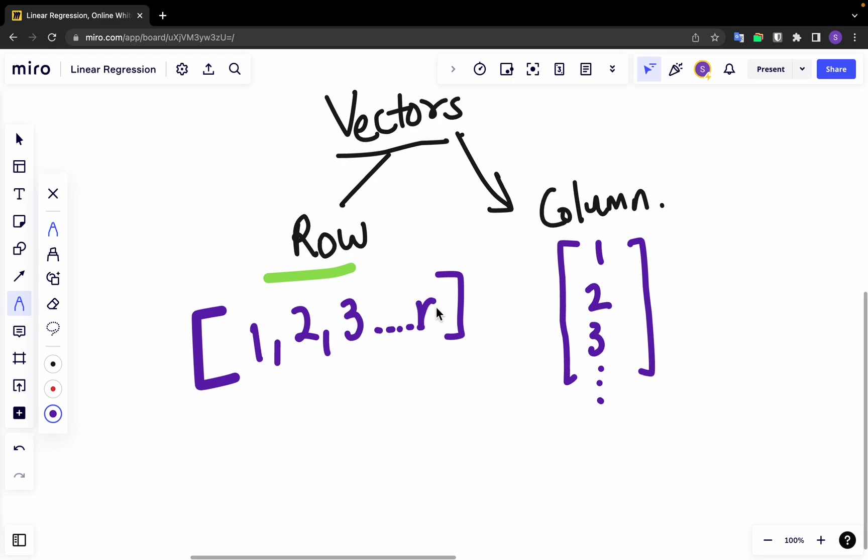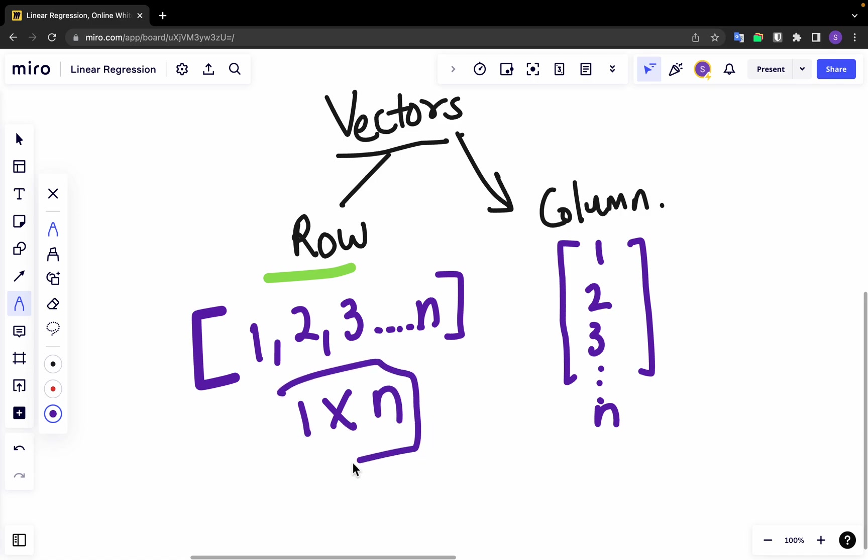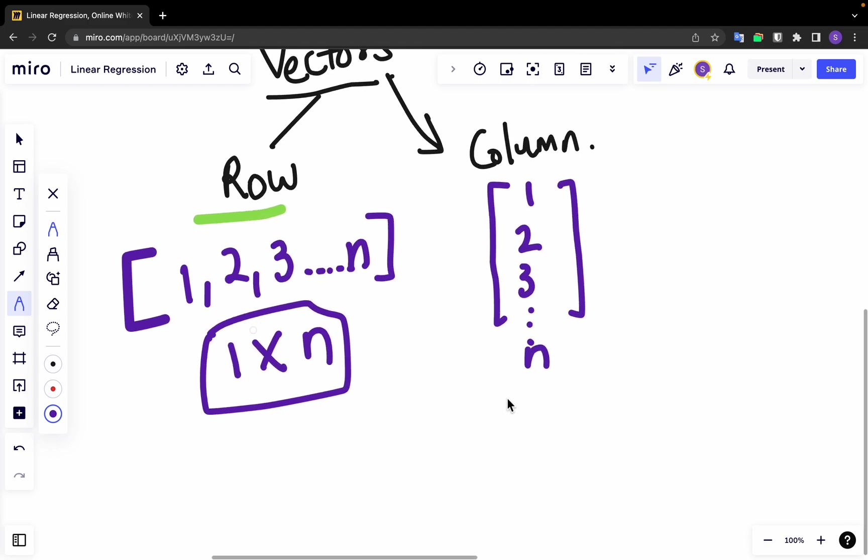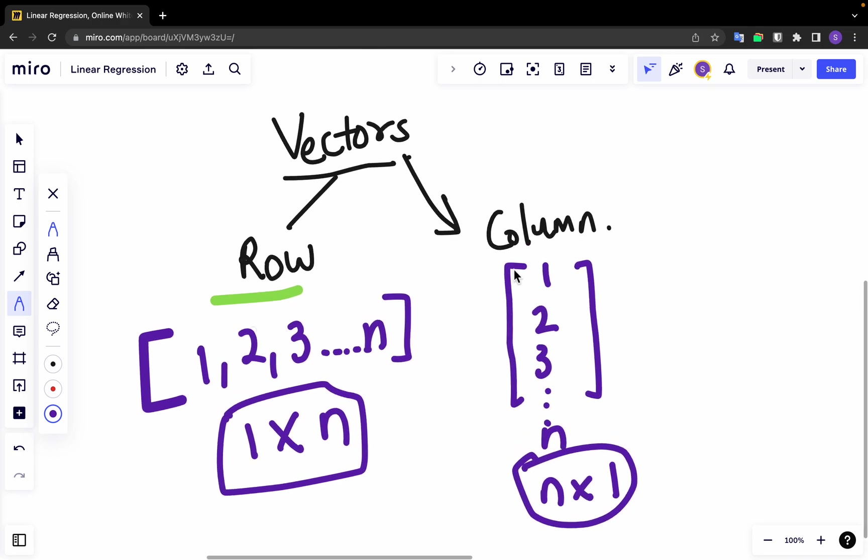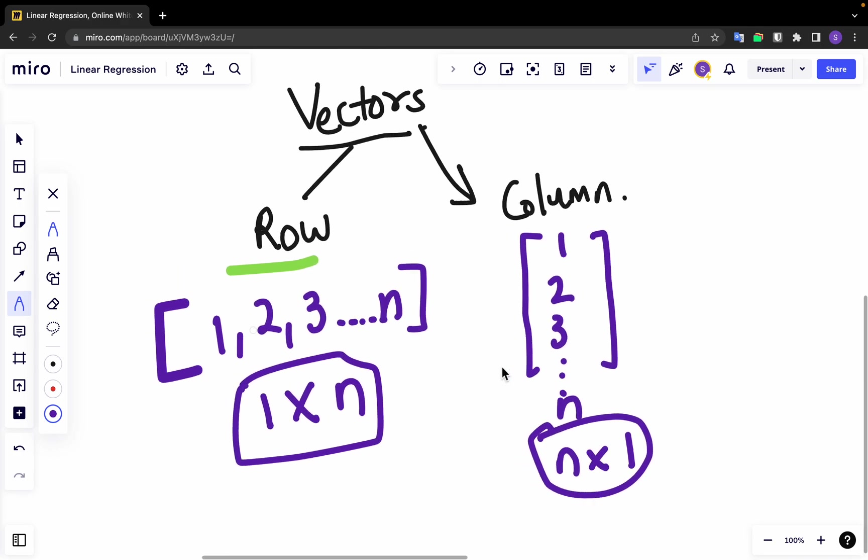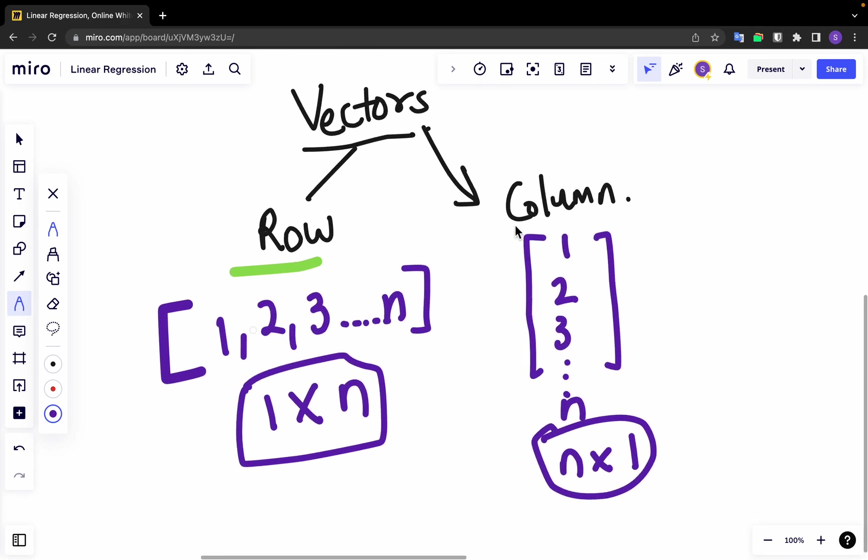Its dimension will be, let's say it's n, and then the row vector's dimension will be 1 row cross n columns. This is the dimension and the column vector dimension is n cross 1.